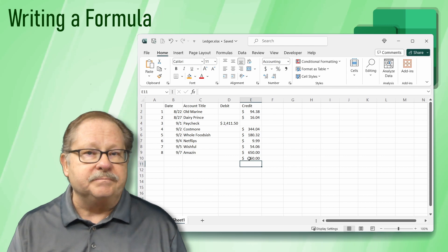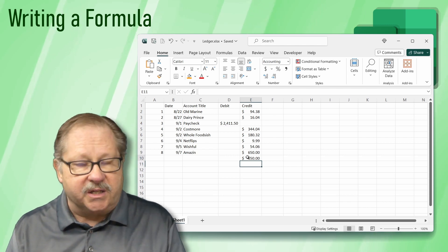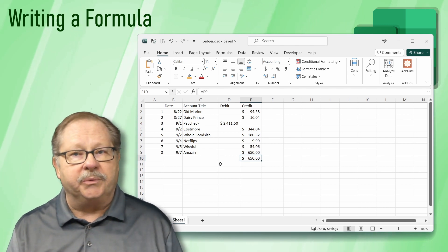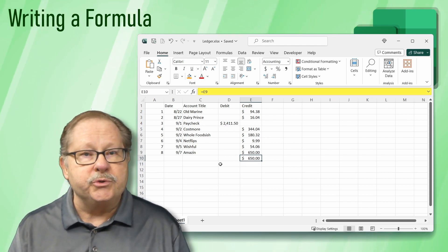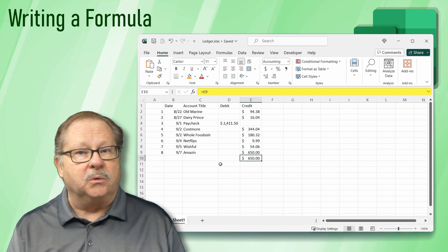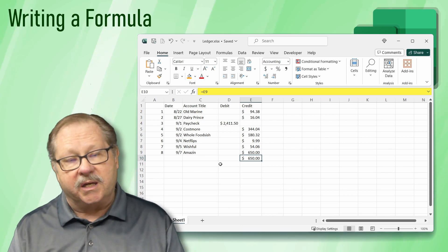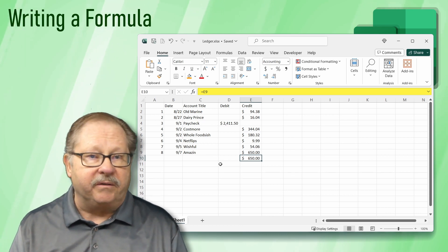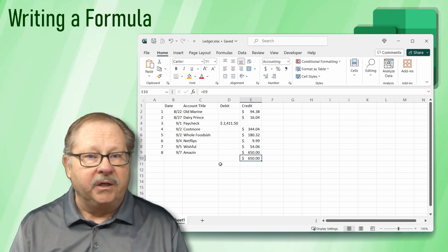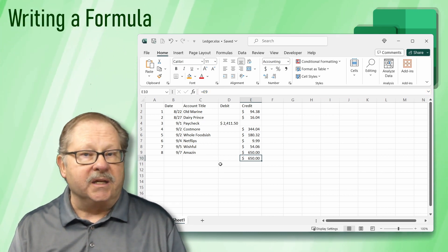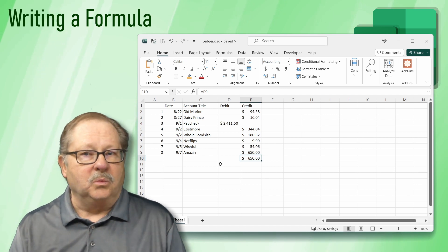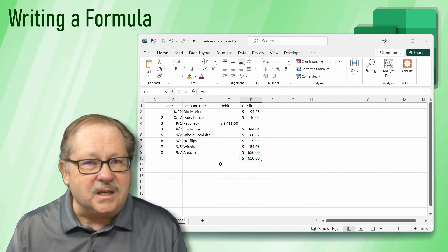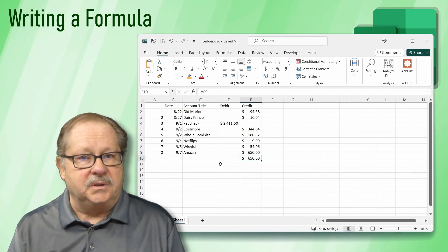To see the formula, click on the cell that we started with. The formula window shows you the formula while the cell retains the calculated value. The formula says equals E9.